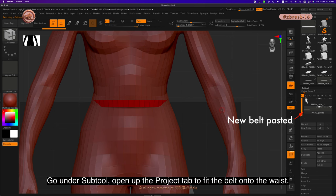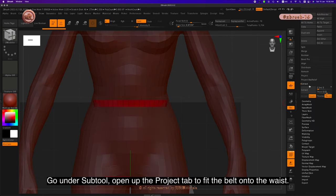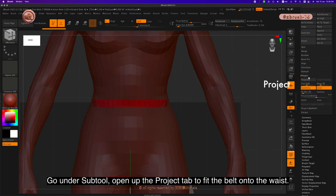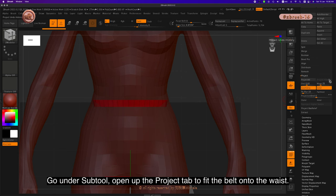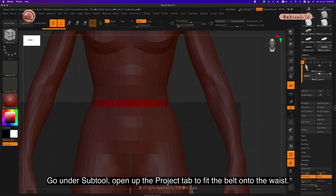Go under Subtool, open up the Project tab to fit the belt onto the waist.